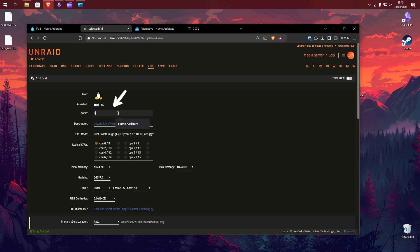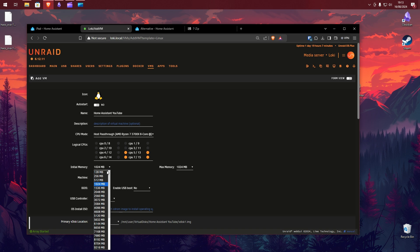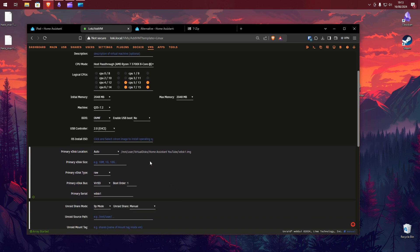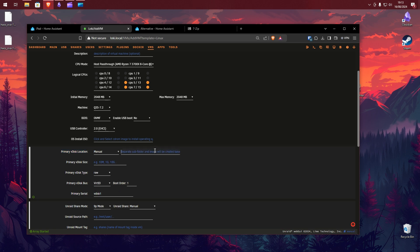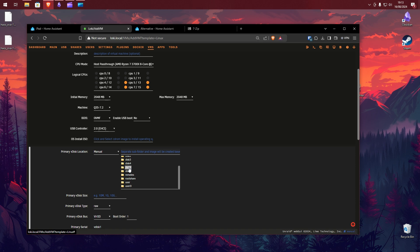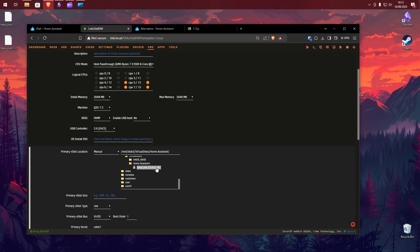Give your VM a name. Leave CPU mode as default — it's recommended to give Home Assistant 2 cores. I would refrain from allocating cores 1 and 2 as these are best allocated to Unraid. Give the VM no less than 2GB of RAM. For primary V disk location, we're going to change this to manual and locate the image file we previously moved over to our virtual disks folder. Select the image file.